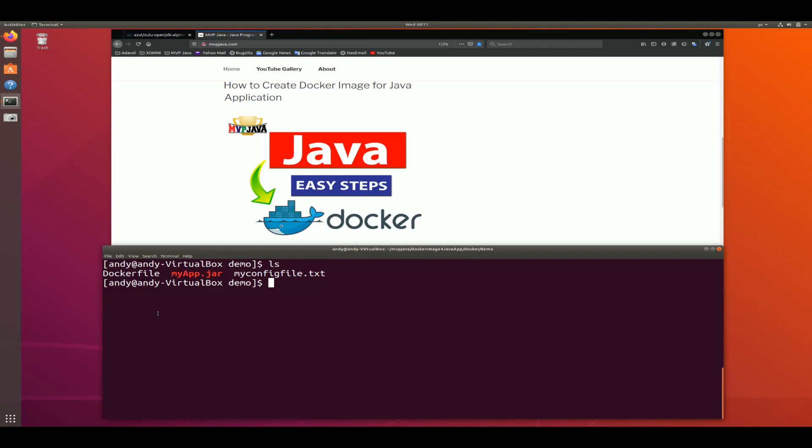In this video you're going to learn how to create a Docker image for your Java application. I have a JAR file here which is a Spring Boot application and we're going to dockerize it — we're going to have our Spring Boot application running on Docker. To do that we have to build what's called a Docker image, and to build a Docker image you need a Dockerfile. Let's go through the easy steps on how to create a Dockerfile and containerize our Java application.